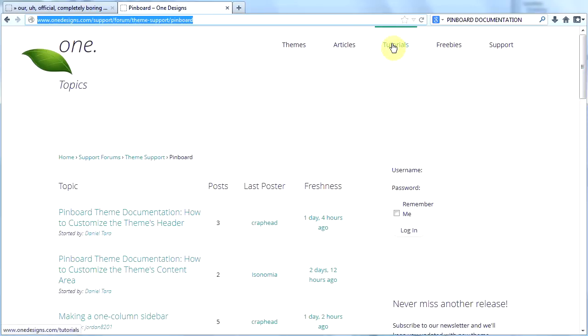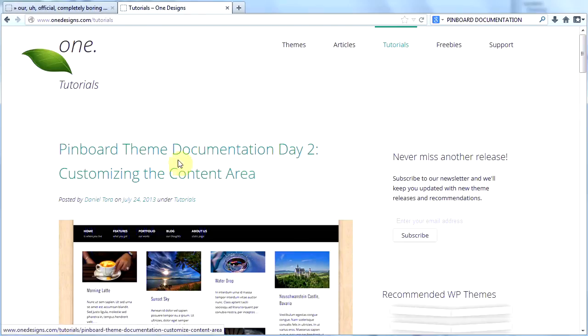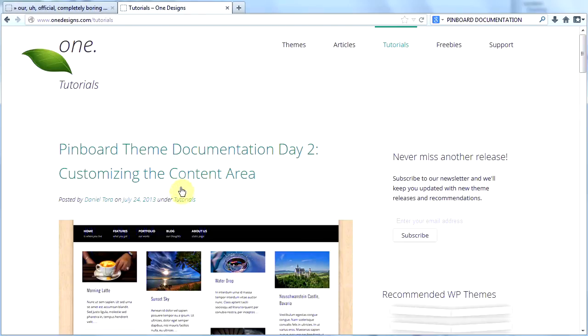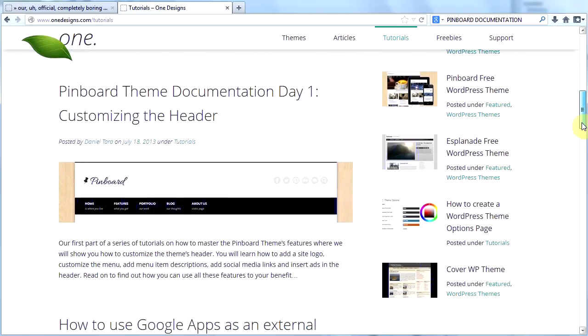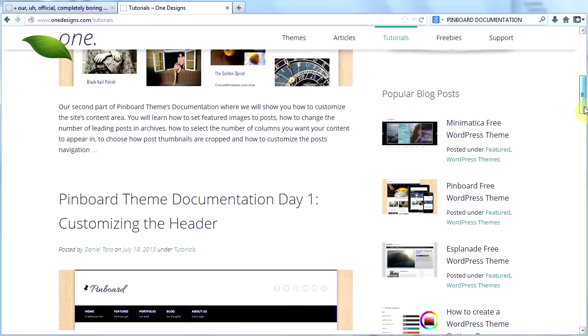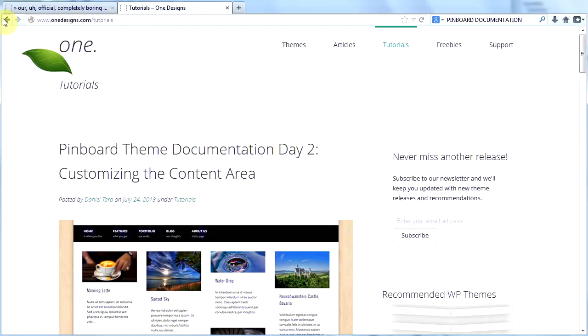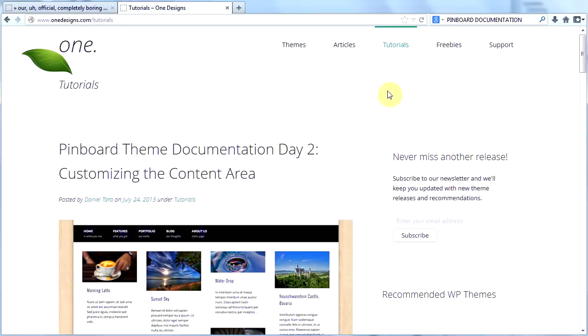If you click on tutorials up here, they are working on Pinboard tutorials. Here's the second one they've done which is customizing the content area. And here's the first one which is customizing the header. And they're going to be creating more of these tutorials because a lot of people in the forums have been saying support documentation is thin. So the people at onedesigns have listened and they are now creating these really cool tutorials on Pinboard.